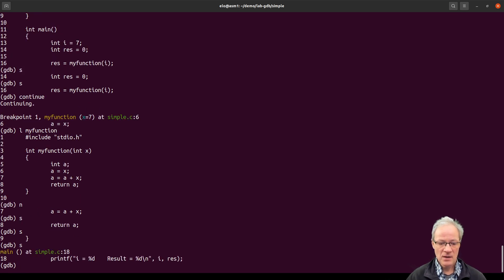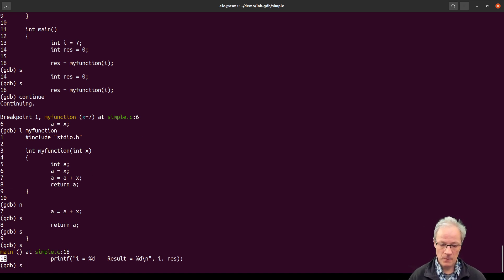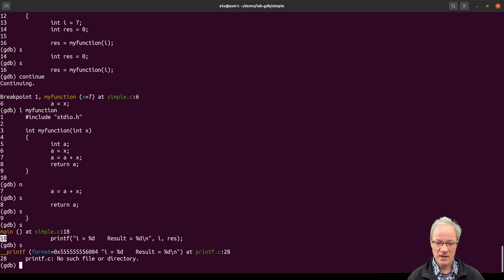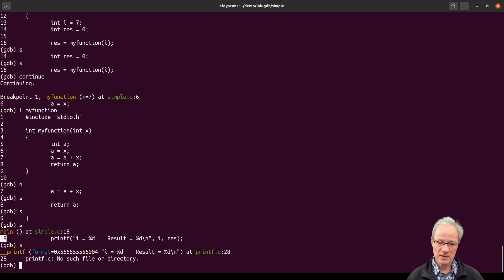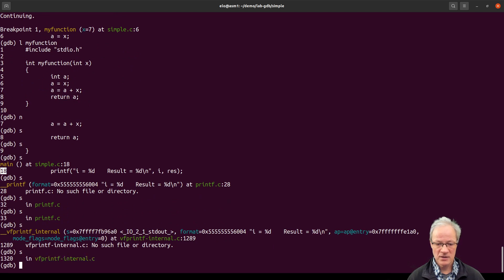We can step through: a plus 6, then move to the return, then the end of the function. If I say step once again, we are back in the main function on line 18. Here's the tricky bit — if I say step now, I'm going to step into the printf function, but printf is part of the standard IO library, not part of our project. We can't really debug it and we probably don't want to.